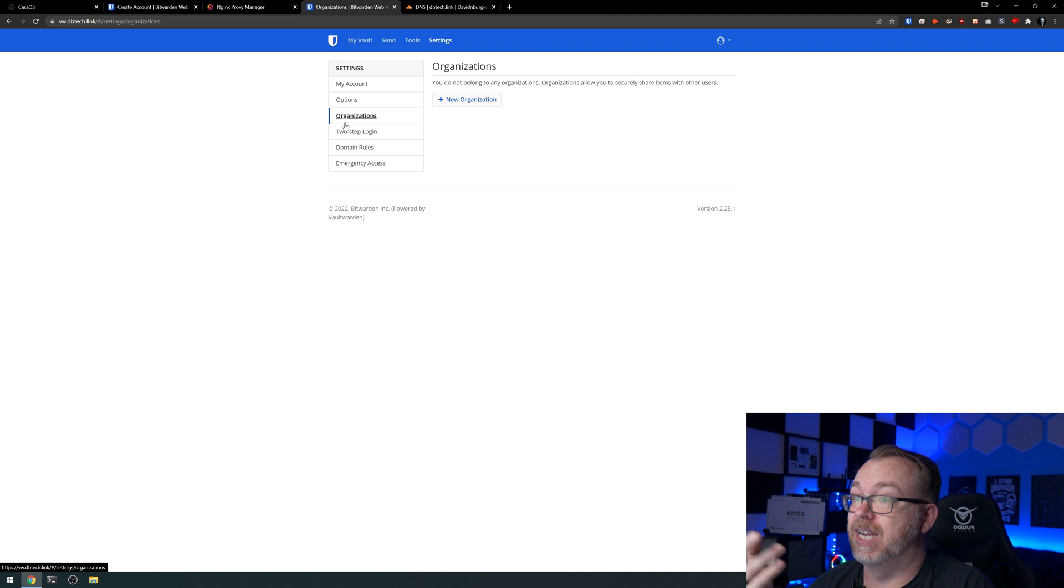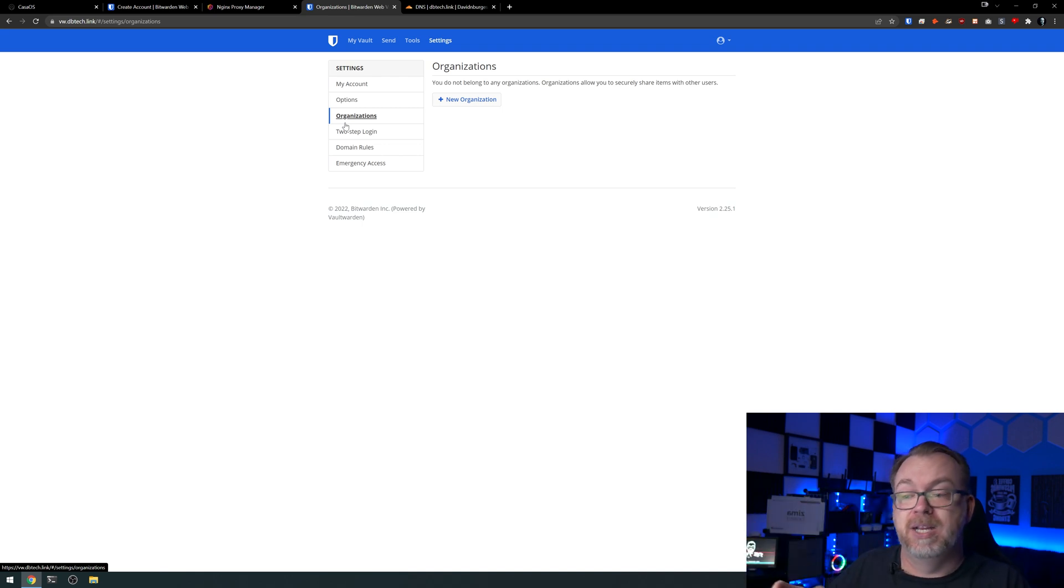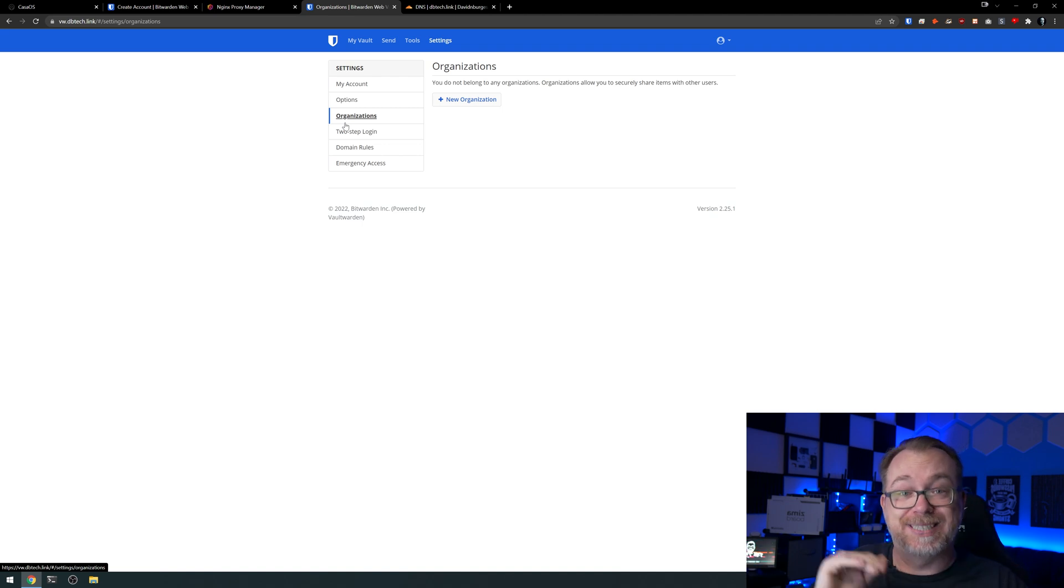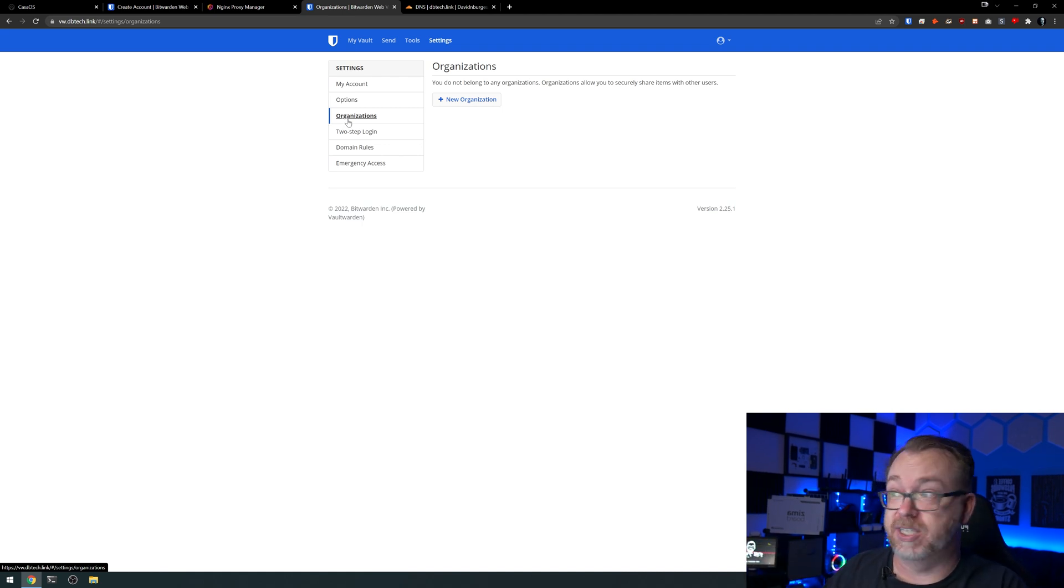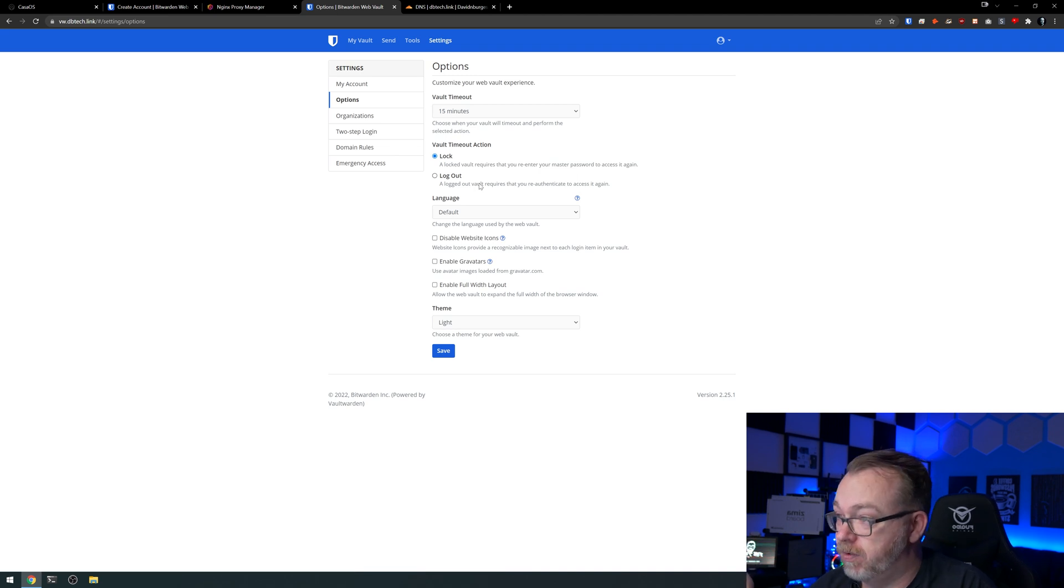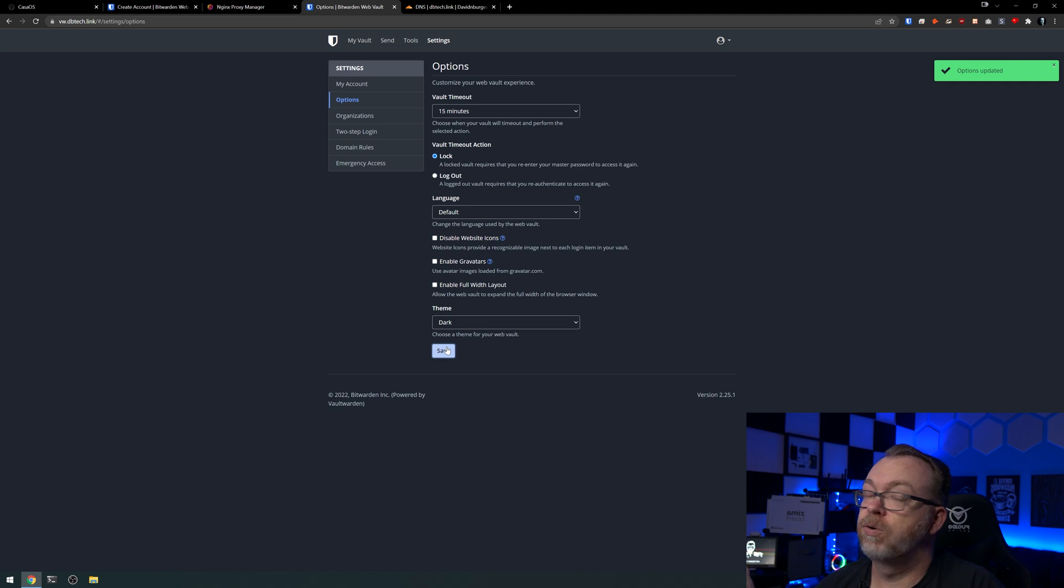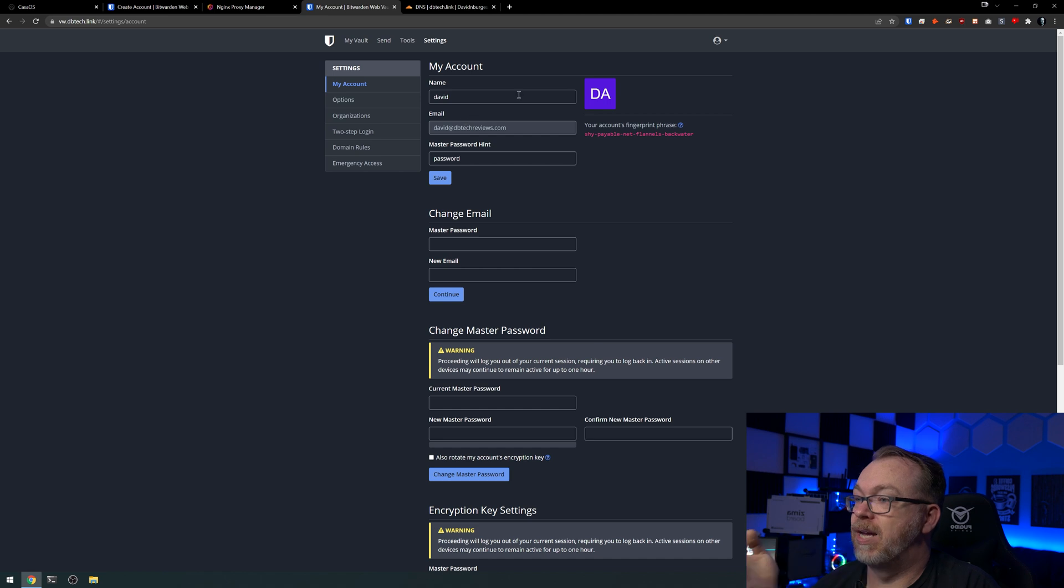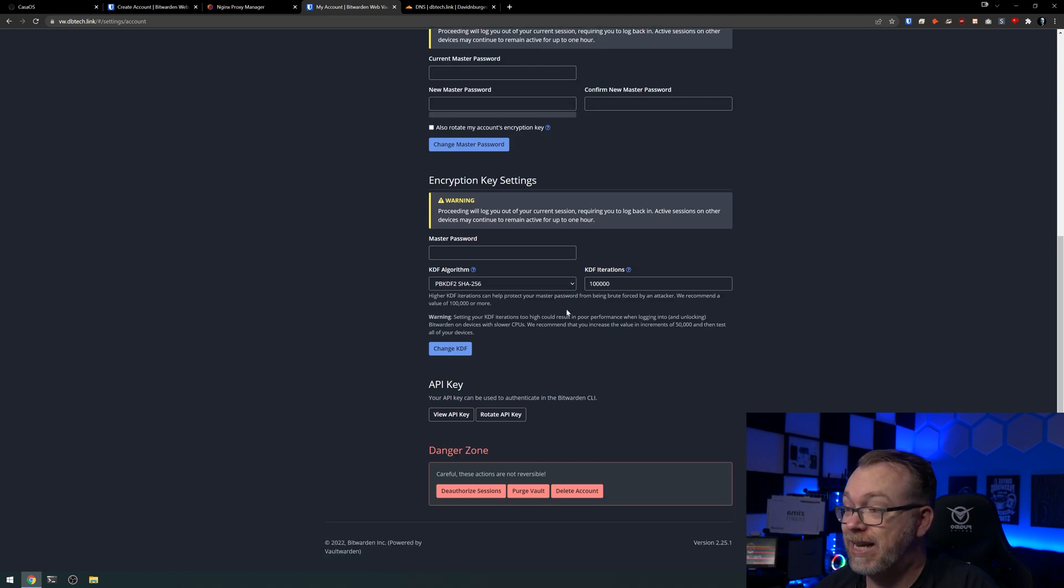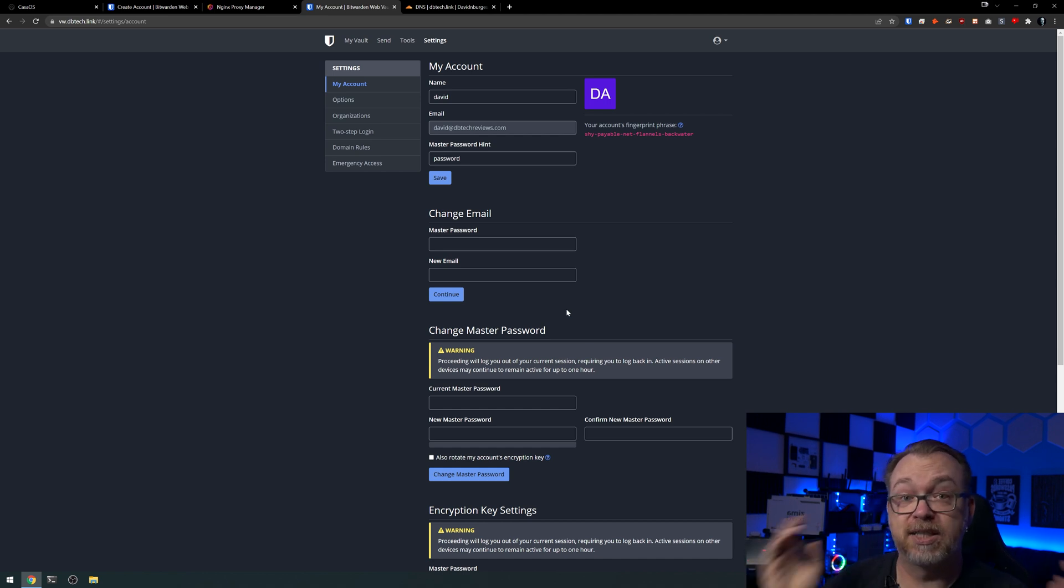Organizations, you can have multiple organizations in here if you want to share this with multiple people or maybe you've got a company with a development organization and a design organization and an accounting organization. You can set up all of those different organizations within there to help share items with other users within that organization. We've got options here. Vault timeout, you've got options here on how you want things to be handled. Of course, the thing I like to do here is click on dark and click save. So much better that way in my opinion. And then, of course, you've got my account where you can set up all kinds of different stuff here. You can change your password, you can change your email, you can change your encryption key settings, all kinds of different stuff in here that you can change to fit your security needs more effectively.